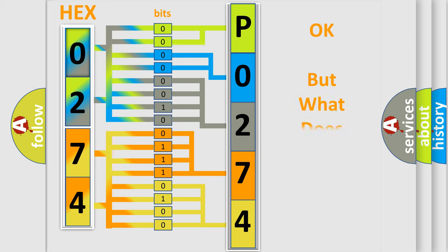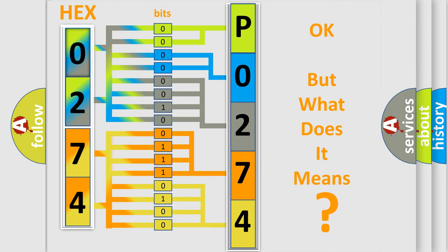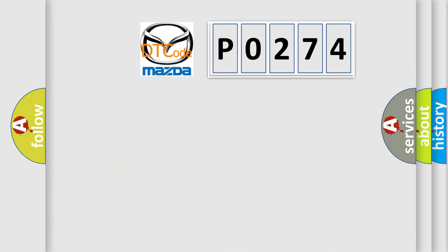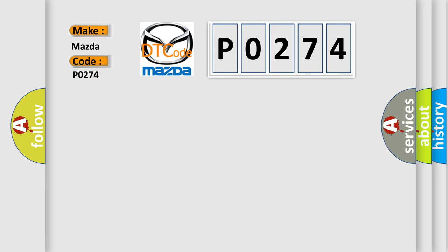We now know in what way the diagnostic tool translates the received information into a more comprehensible format. The number itself does not make sense to us if we cannot assign information about what it actually expresses. So, what does the diagnostic trouble code P0274 interpret specifically for Mazda car manufacturers?